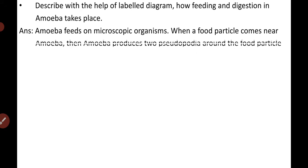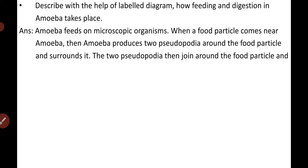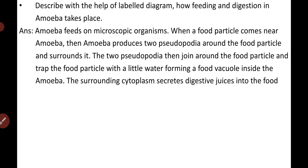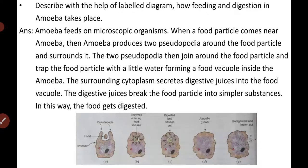You have to use a diagram and describe how the feeding and digestion in amoeba takes place. Amoeba is a single-celled microscopic organism, or unicellular organism. So it will also feed on microscopic organisms. When a food particle comes near amoeba, then amoeba produces two pseudopodia around the food particle and then it surrounds it.